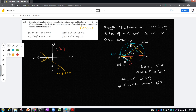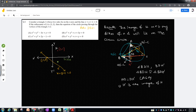Now, taking the image of point (1, 1) with respect to the x-axis — one side of the triangle — we get the point (1, −1). This point will lie on the circumcircle.